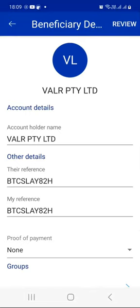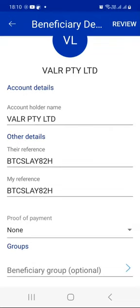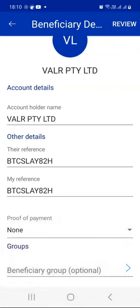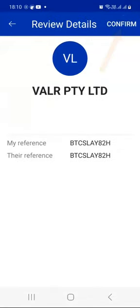Standard Bank will automatically detect the Valar company because it's a registered company. As you can see, they just changed the account holder name for us to Valar Pty Ltd, because that is how Valar is registered as an official and legit company. Their reference — we pasted that same reference in both boxes where it says their reference and my reference, just to be safe. Proof of payment — I don't want it in my case, but if you want it you can select it, though you'll be charged a fee. Then click Review again, the references are good, and press Confirm.